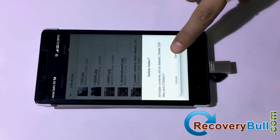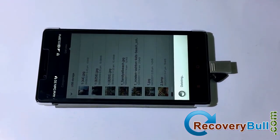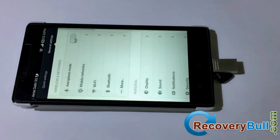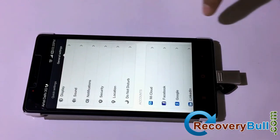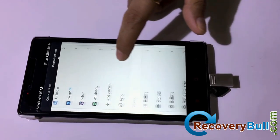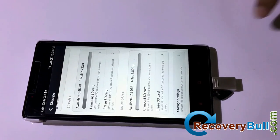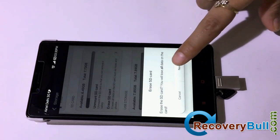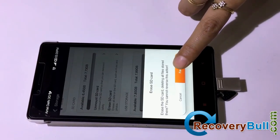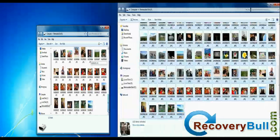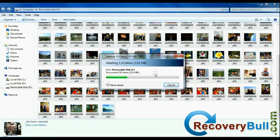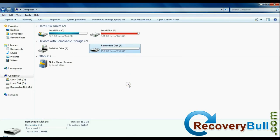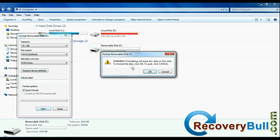Whether you want to recover accidentally deleted files from mobile device, or formatted data from mobile phone, as we have shown, even deleted from your laptop, or formatted USB drive data.